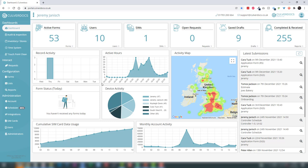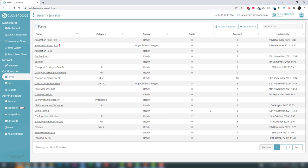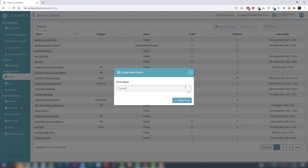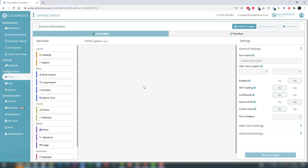We'll move over to the forms now and start having a look at building our first form. All we need to do is select forms on the left hand side, which gives us a list of all our forms on the account. I'm going to create a new form and call it 'contact information'. This is a form where we're going to request some contact information from the user, they'll populate that on the device, and we'll build a workflow to send the data through to our head office department.